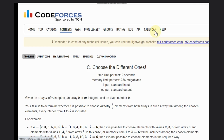Hello, welcome back to our YouTube channel. Today we are going to see the code for a problem C that is 'Choose the Different Ones'. Let's read the problem statement.